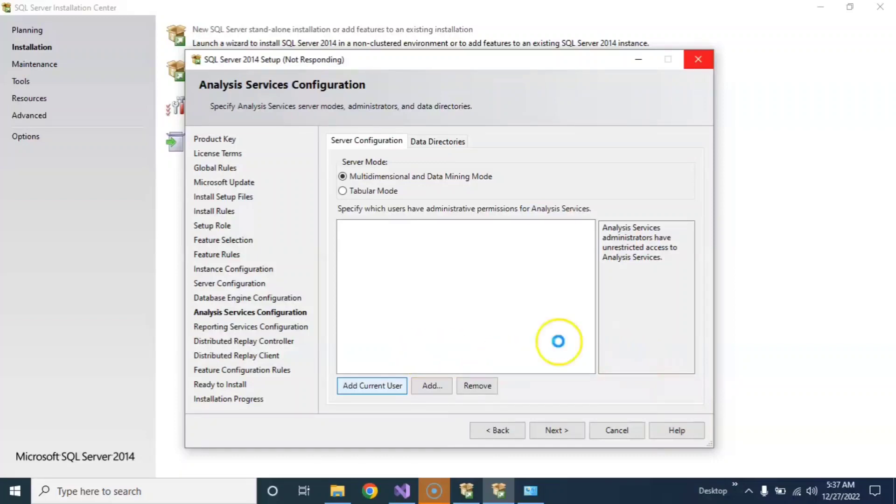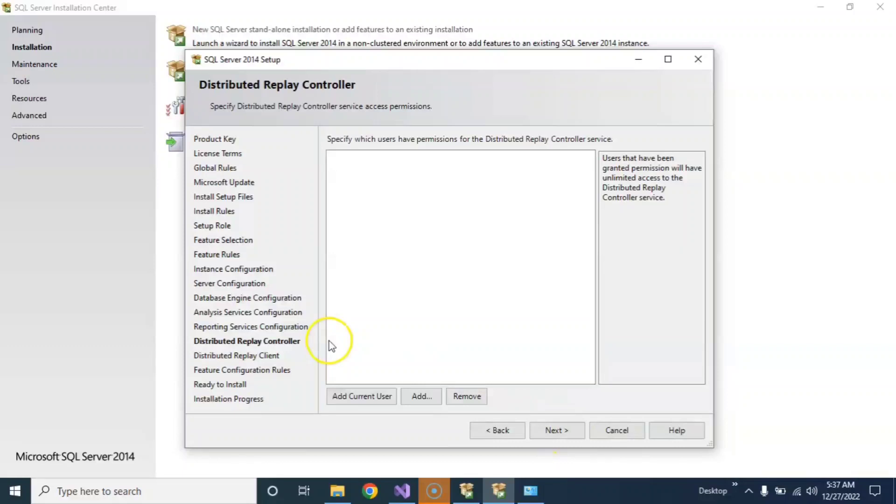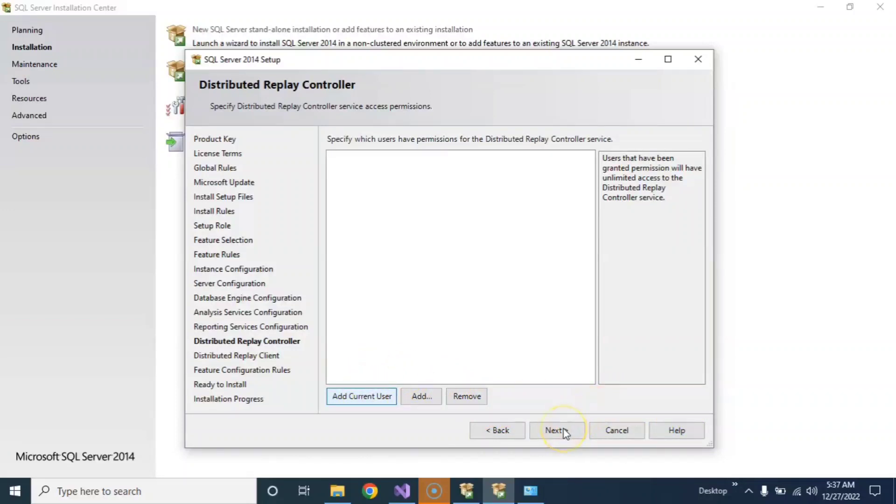SQL Server configuration, okay, just click on Next. Okay, just click on Next. Distributed Replay Controller.